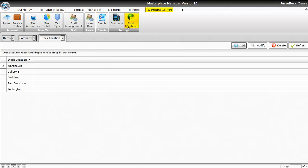Masterpiece comes with several default stock locations that can't be modified or edited, such as Stock, Sold, Approval, RTA, Leases, and so forth.